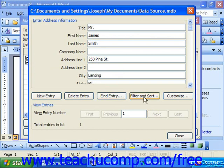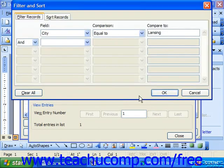To remove a filter, click Filter and Sort, and then make sure on the Filter Right Records tab that you click Clear All.